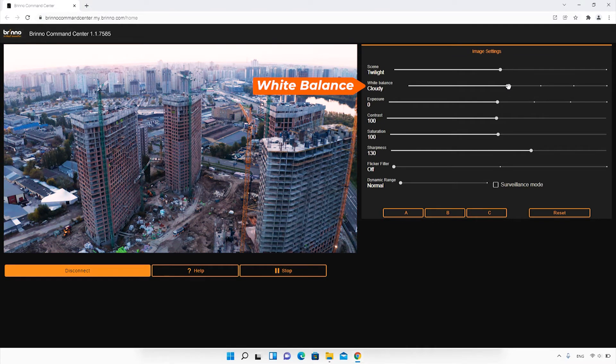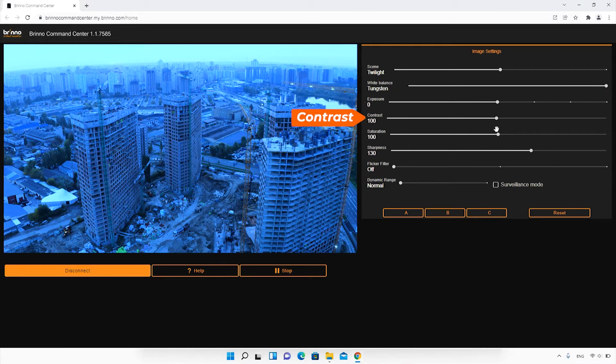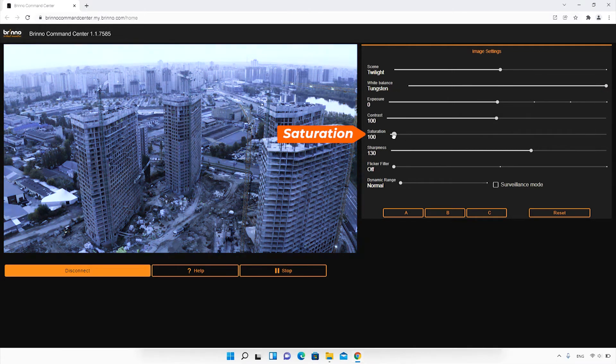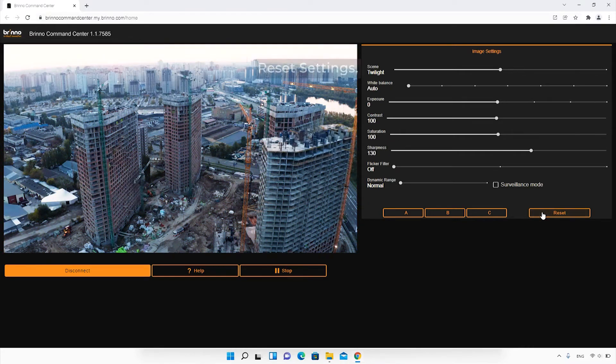Set your image settings using the Live View as a reference. Change everything from your scene and contrast to enabling a flicker filter. Your settings can be easily reset at any time.